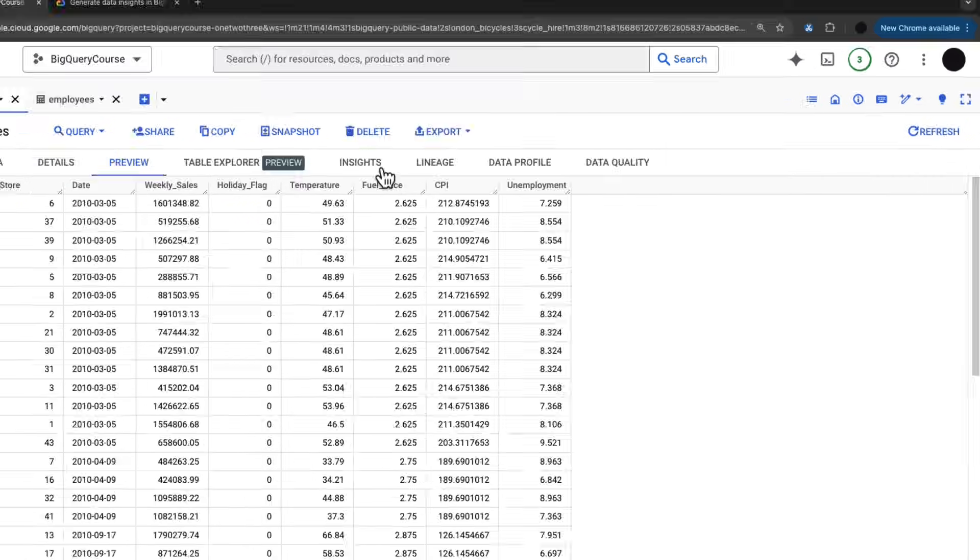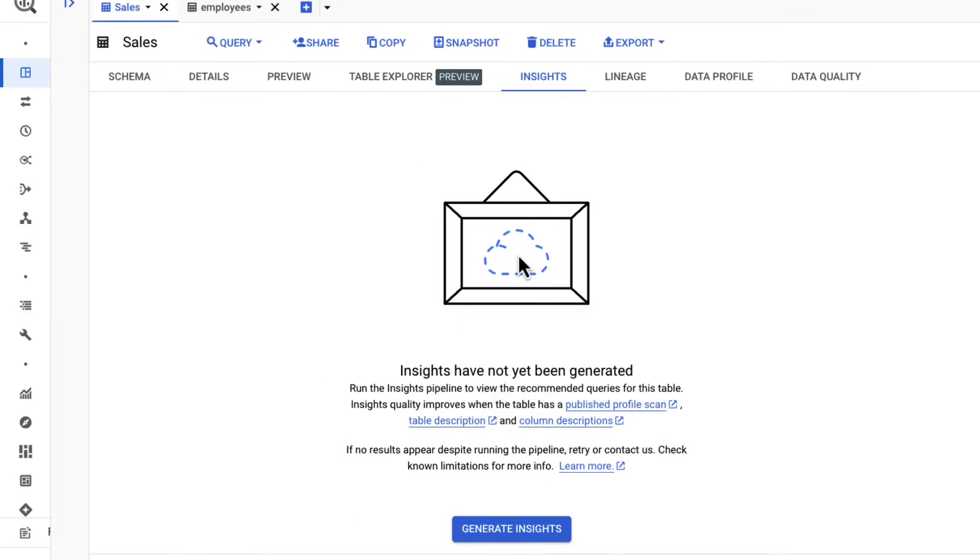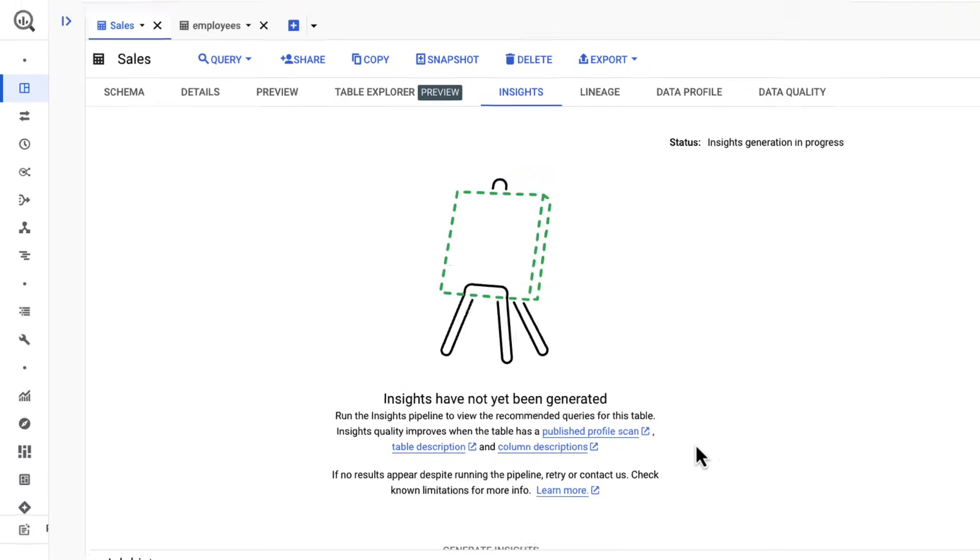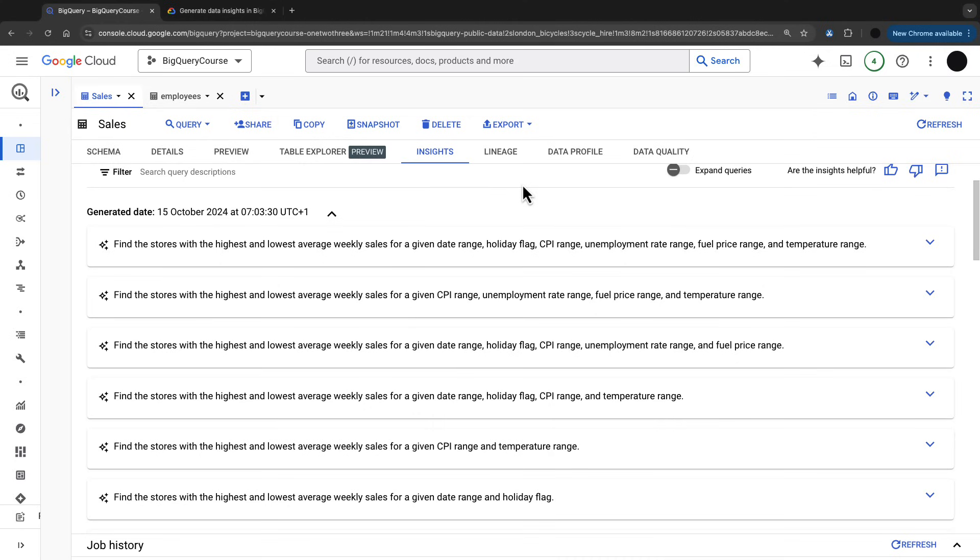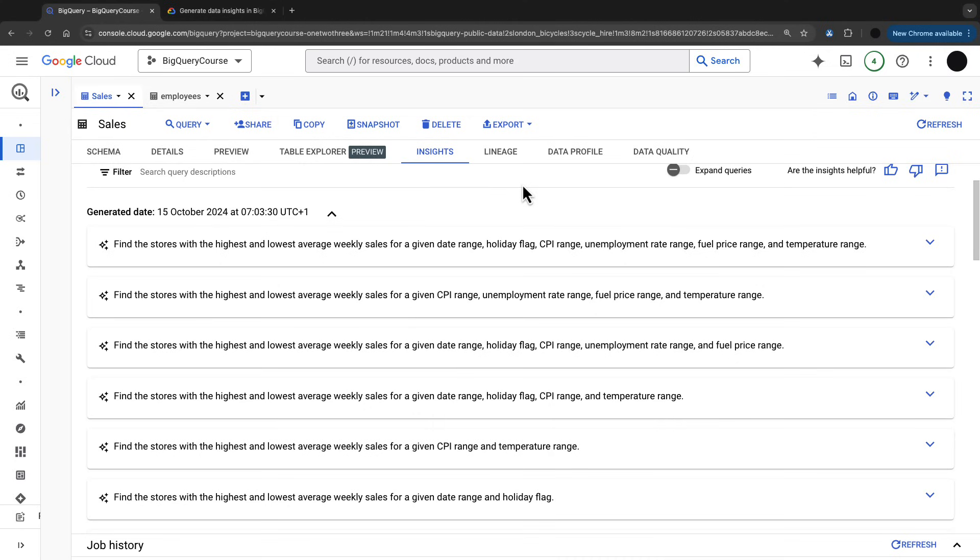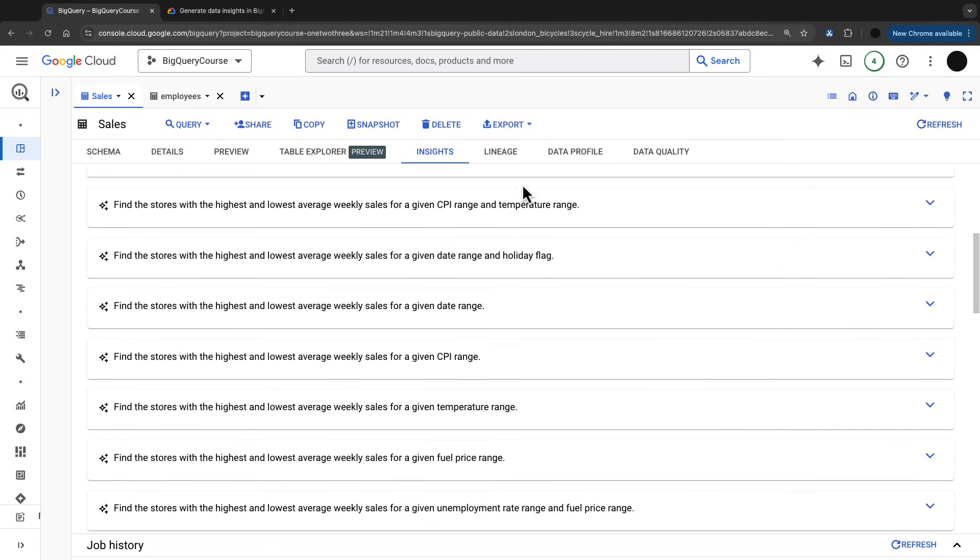First thing I want to show you is insights. I've got a sales table here and I can generate insights with Gemini automatically. You press generate insights. This takes a little while to generate, but it's generated insights for that table. It's looked at the table, understood the data, and given me some canned queries that I can start generating now.